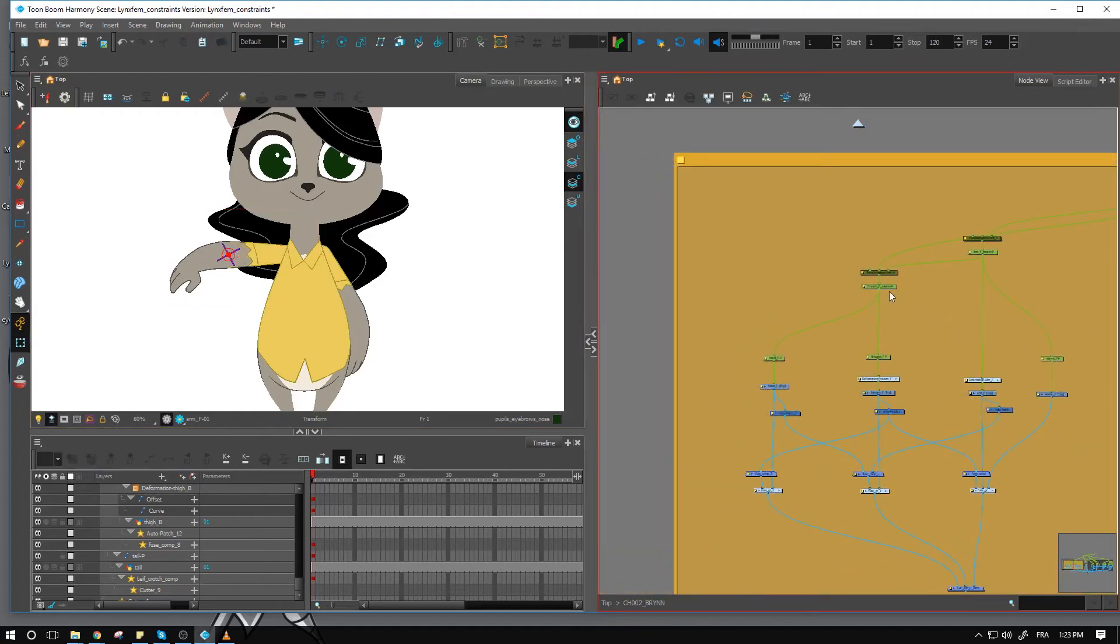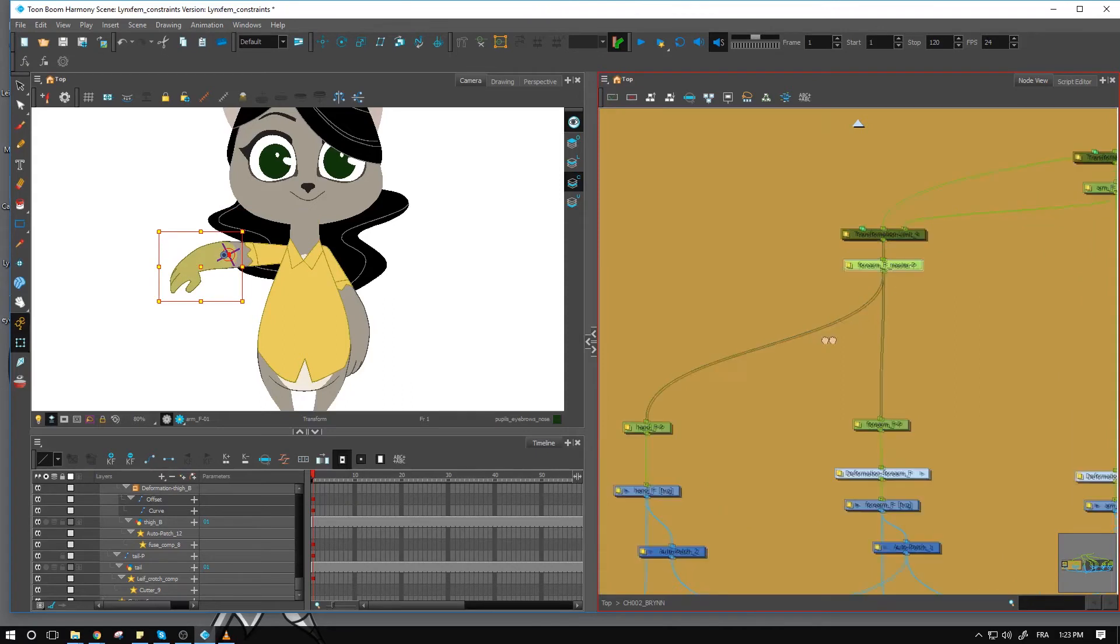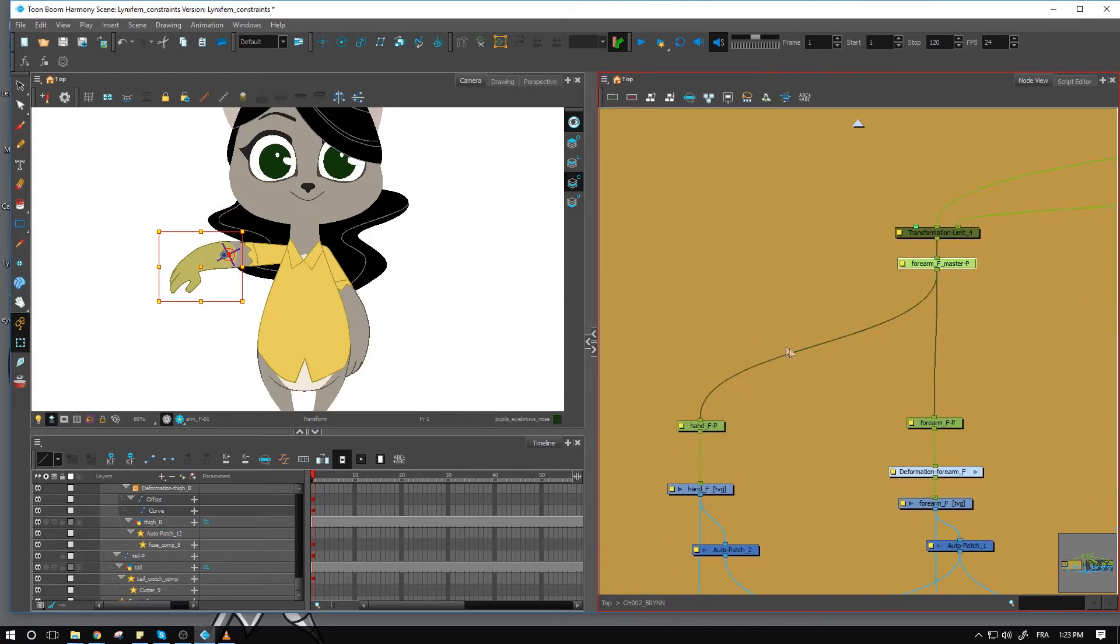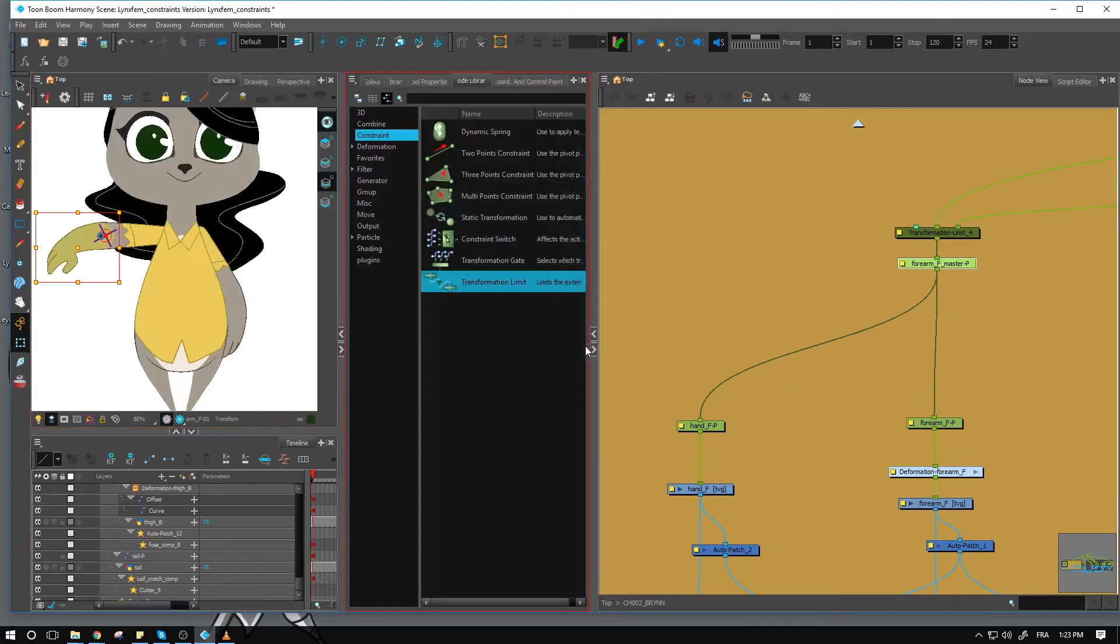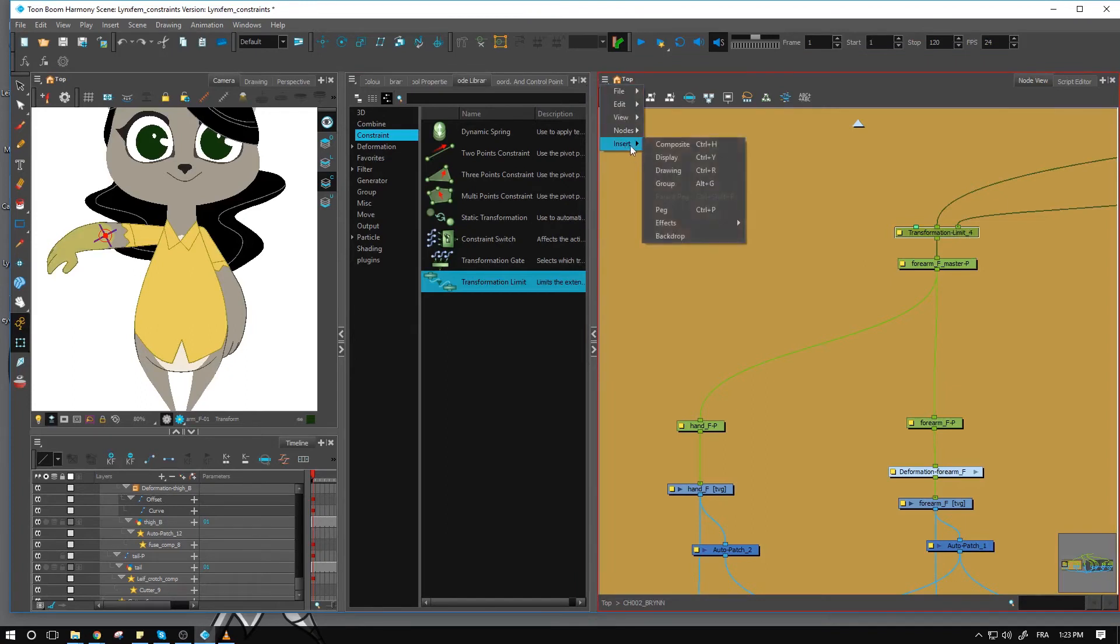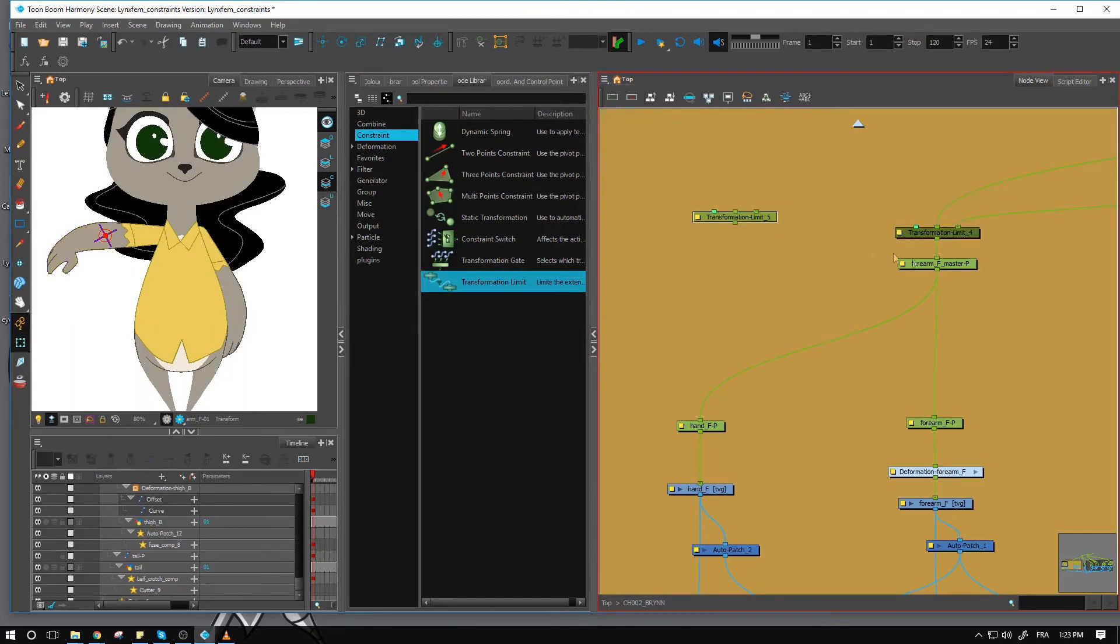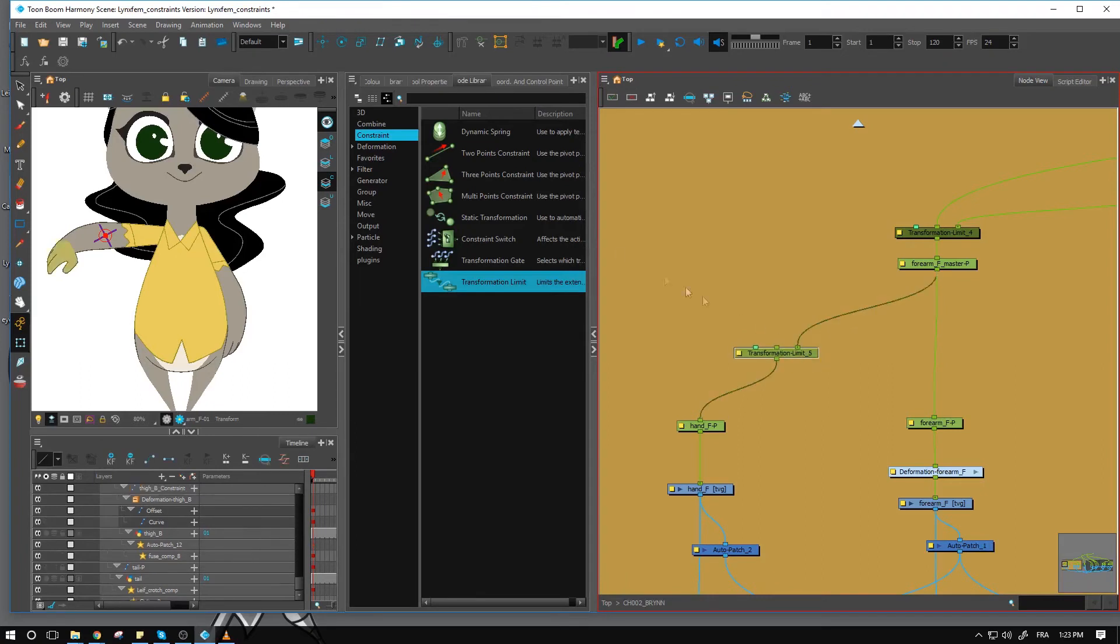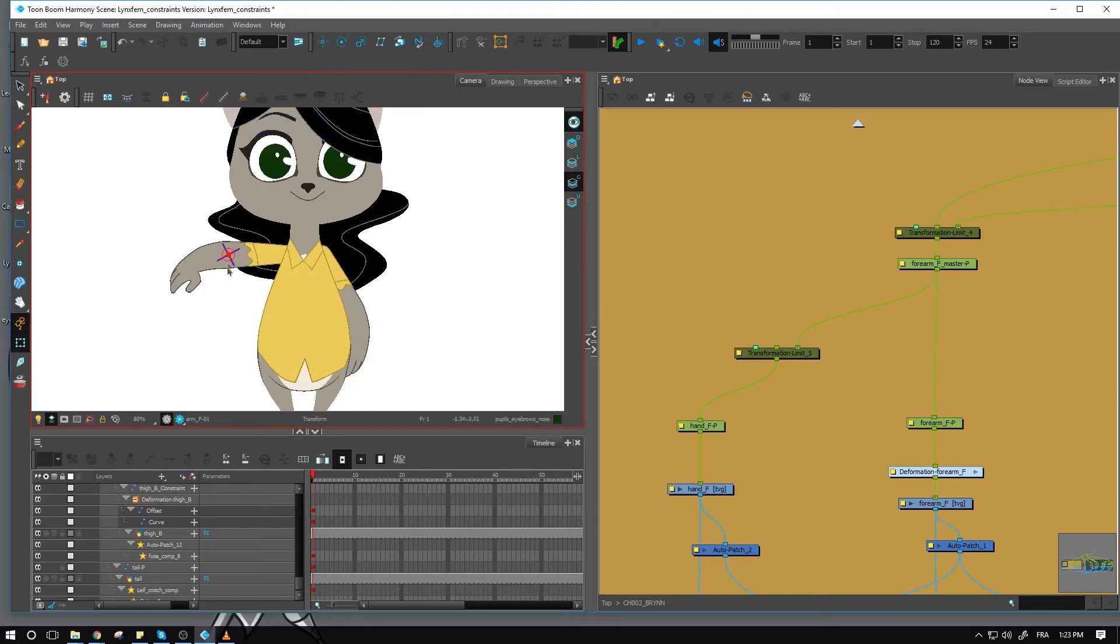I'm going to go to the forearm master and do the same thing with the hand right here. And I'll just go ahead into my node library, bring in another transformation limit. If you don't necessarily want to bring one in, you can always duplicate this one. Let's just go right here, nodes, duplicate, connect it underneath.